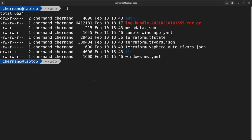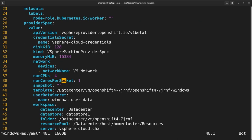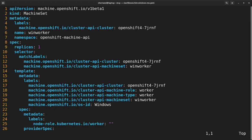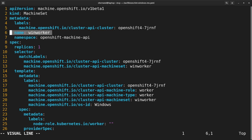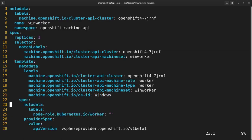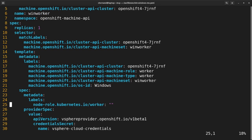Using this template, I created my own Windows machine set. Before I apply it to the cluster, I'd like to point out a few things. First, note that I'm using the name WindWorker, which is about 9 characters — 9 characters is the max because of the way OpenShift creates names from the machine set and the character limitation of Windows. Also note that I'm labeling my Windows worker as a worker.